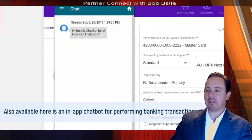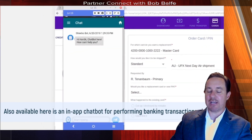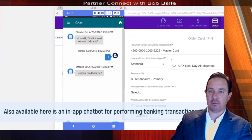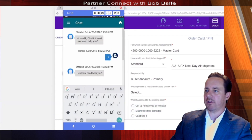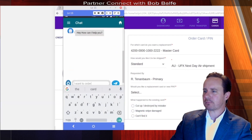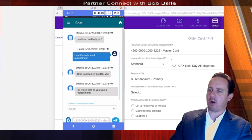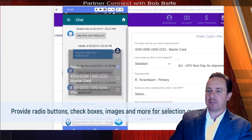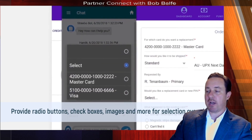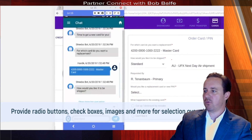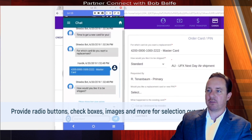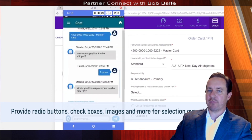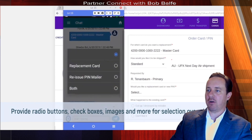We can take this in-app chatbot feature and do various banking transactions, like replacing a credit card as an example. So I want to order a credit card replacement. The UI provides all kinds of different things like radio buttons, check boxes, or even images for selection right over the chat. It's very flexible and open, providing a very clean interface for the chat.